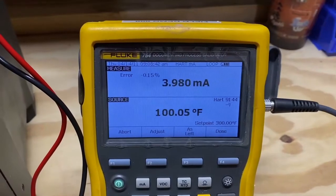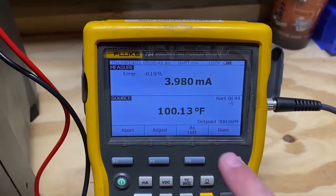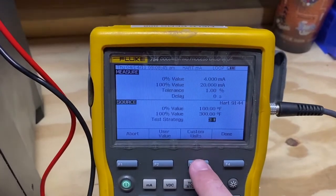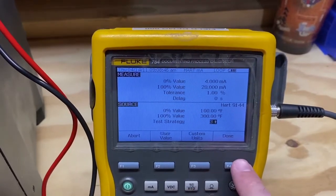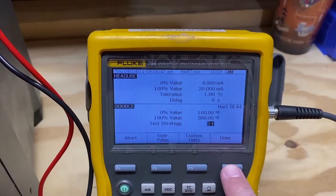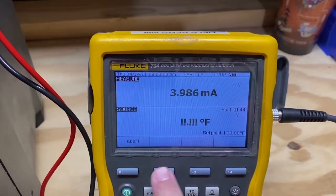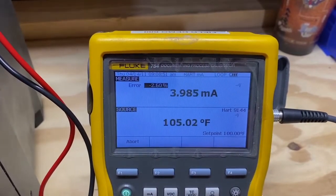After making the trim adjustments, we press the As Left button. Done. And run auto test again.